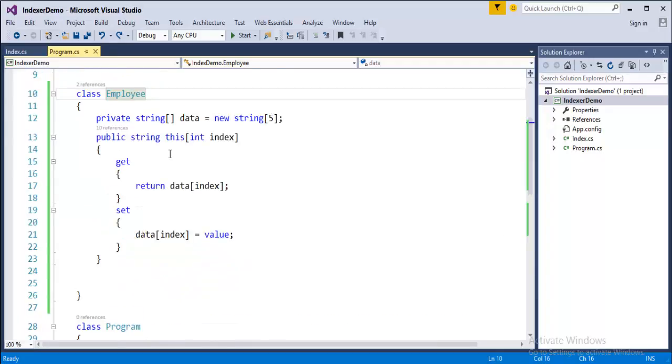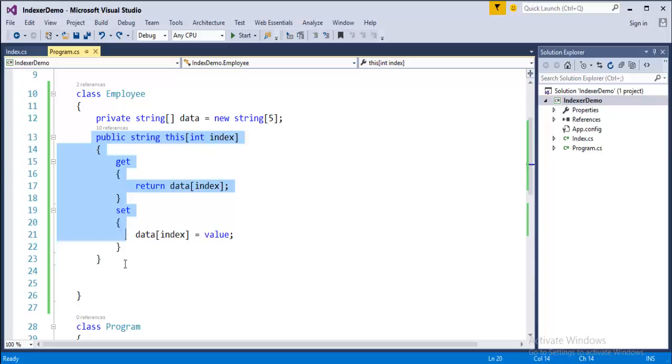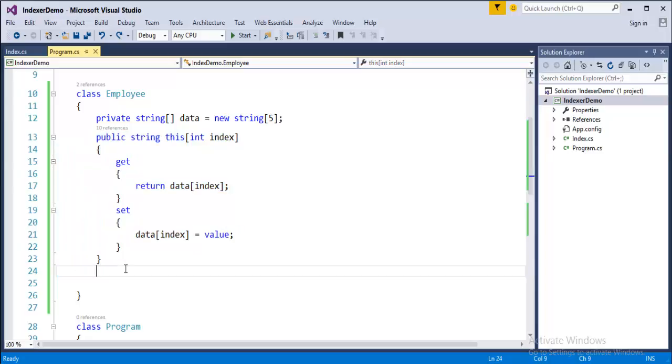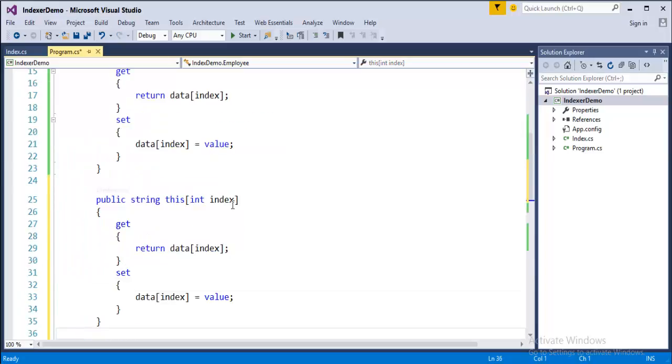Now overloading means method overloading - the method with same name but it can take multiple parameters. Similarly if you want to overload an indexer, I will copy and paste.